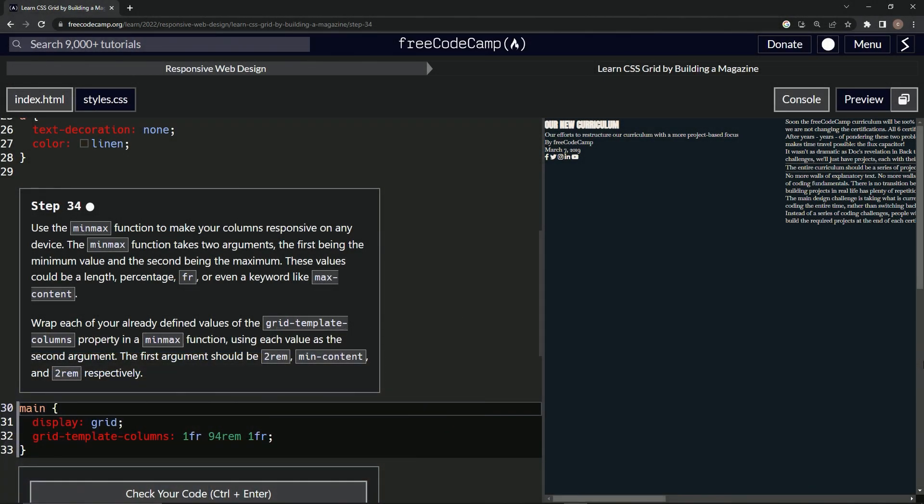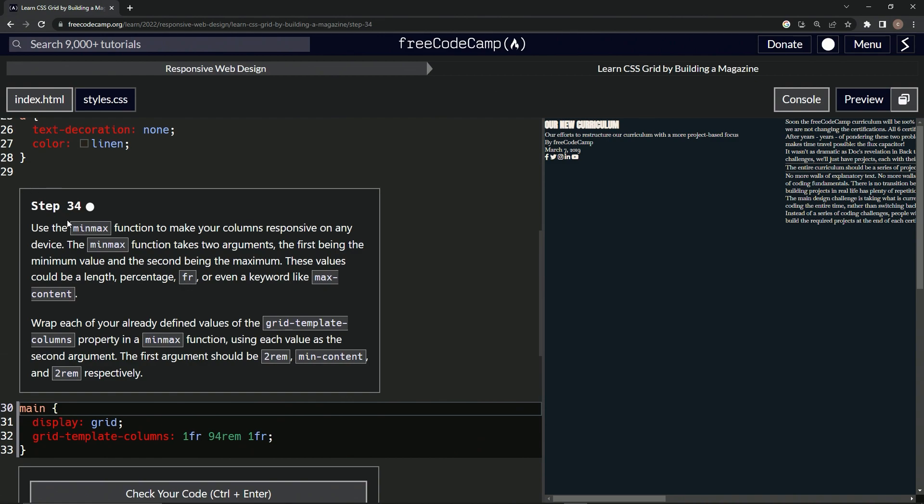All right, now we're doing FreeCodeCamp Responsive Web Design, Learn CSS Grid by Building a Magazine, Step 34. So now we're going to use the min-max function to make our columns responsive on any device.